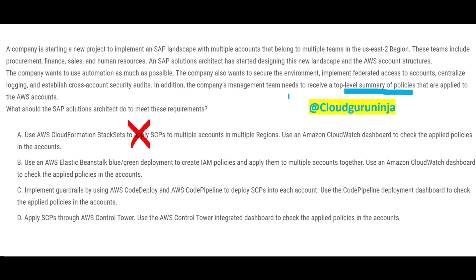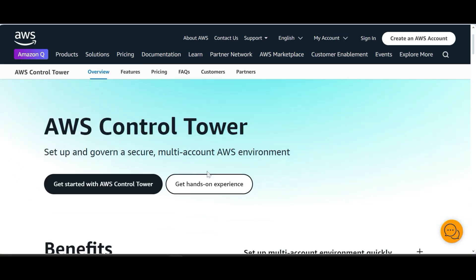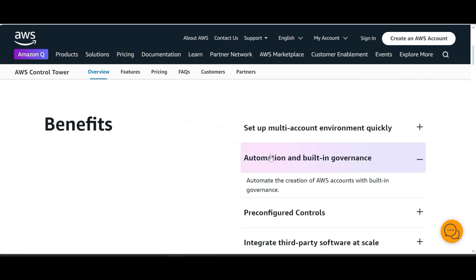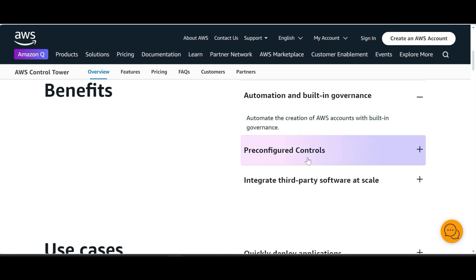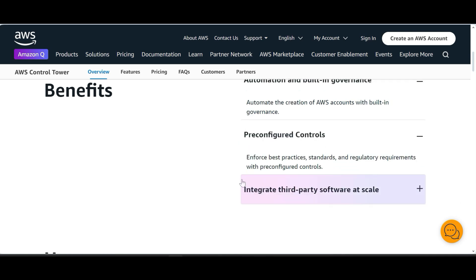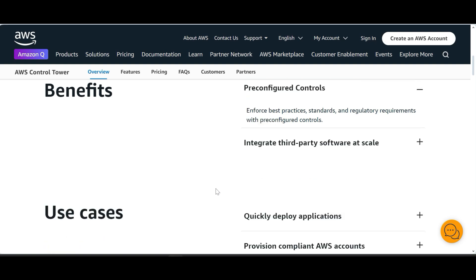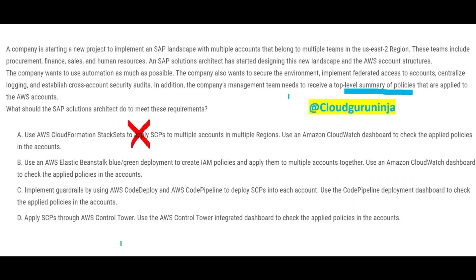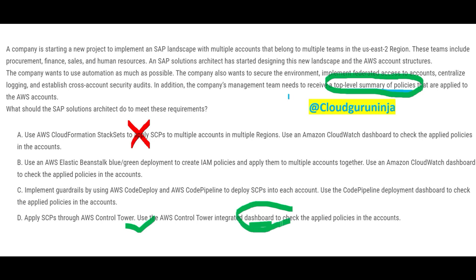There is a beautiful feature given by AWS called Control Tower. You can have a multi-account AWS environment, build automation, automate creation of AWS accounts, enforce best practices, and it is highly secured — which is exactly what our question wants. We will use Control Tower and its dashboard, because they need top-level policy summaries and the dashboard lets them check and get that.